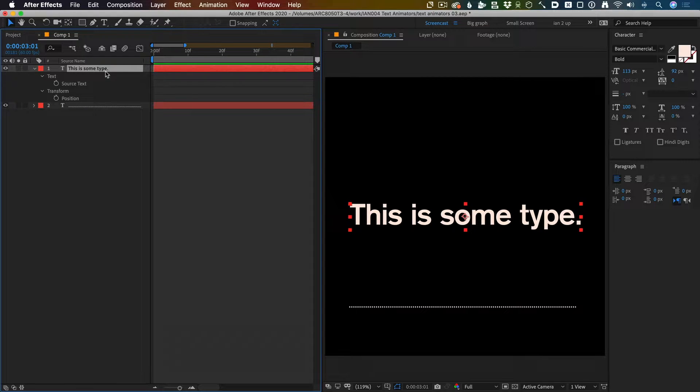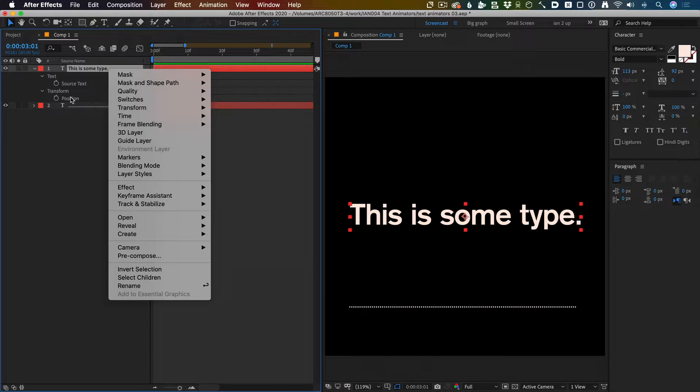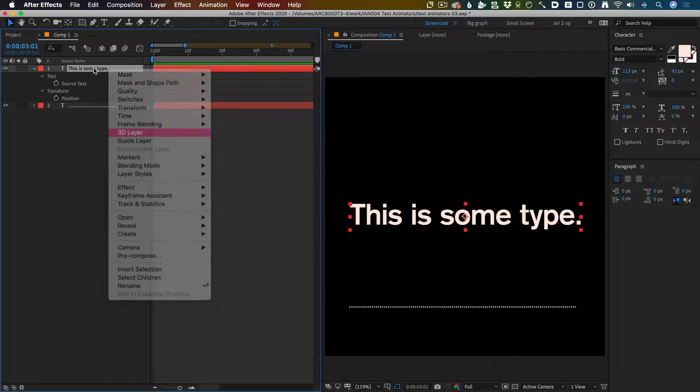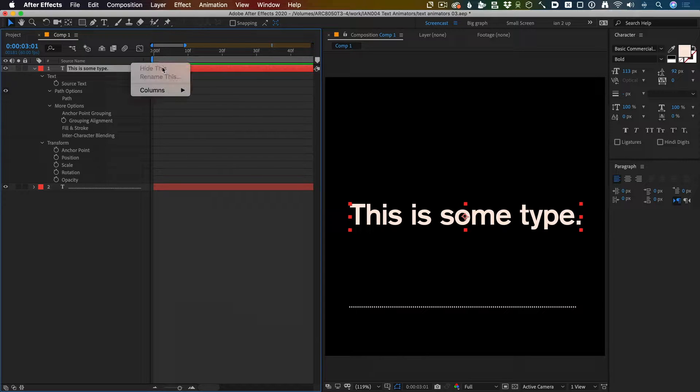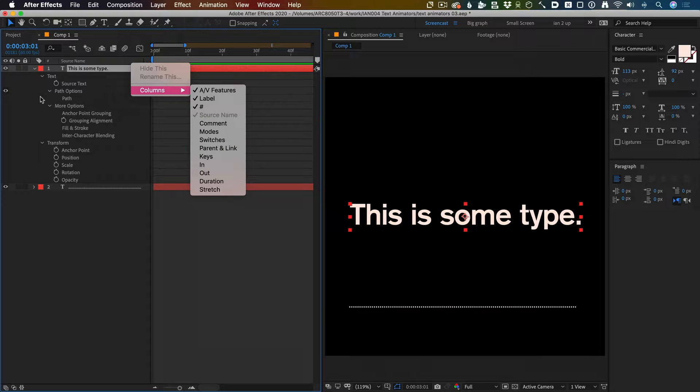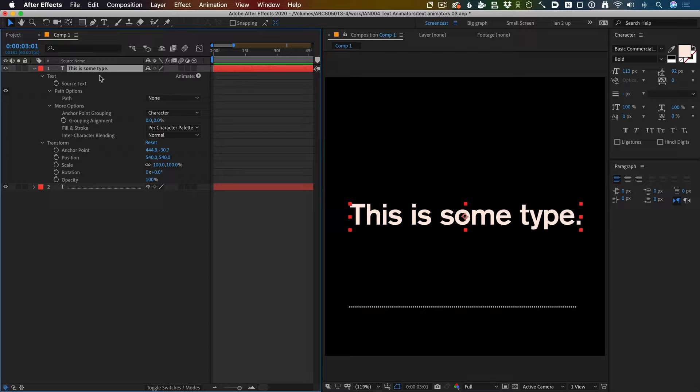So this is some type and here's our little graph. We need to link those together. First we're going to put a text animator on. I'm going to assume that you know a little bit about text animators, but if you don't, here's a very quick primer.